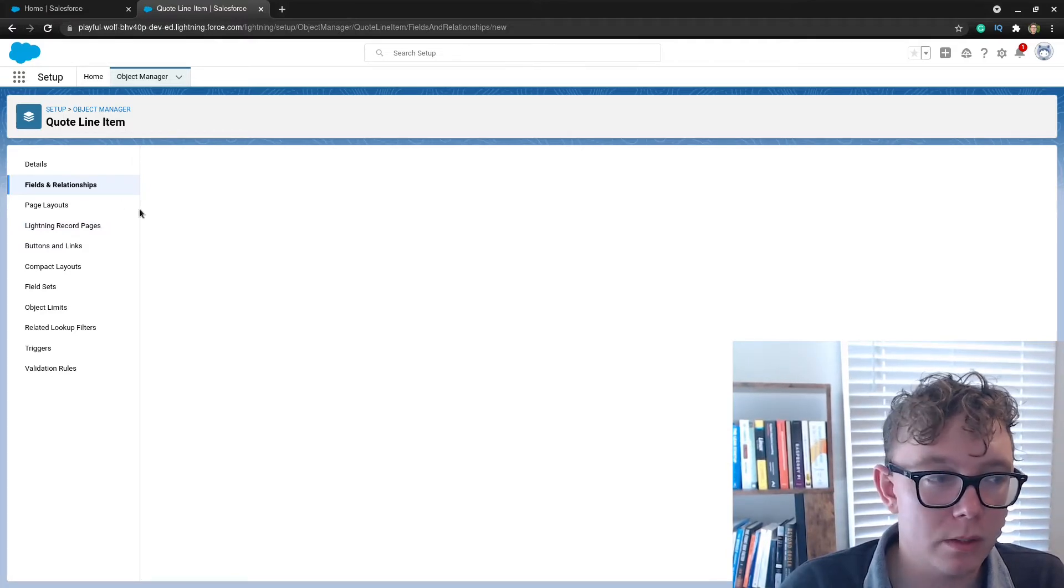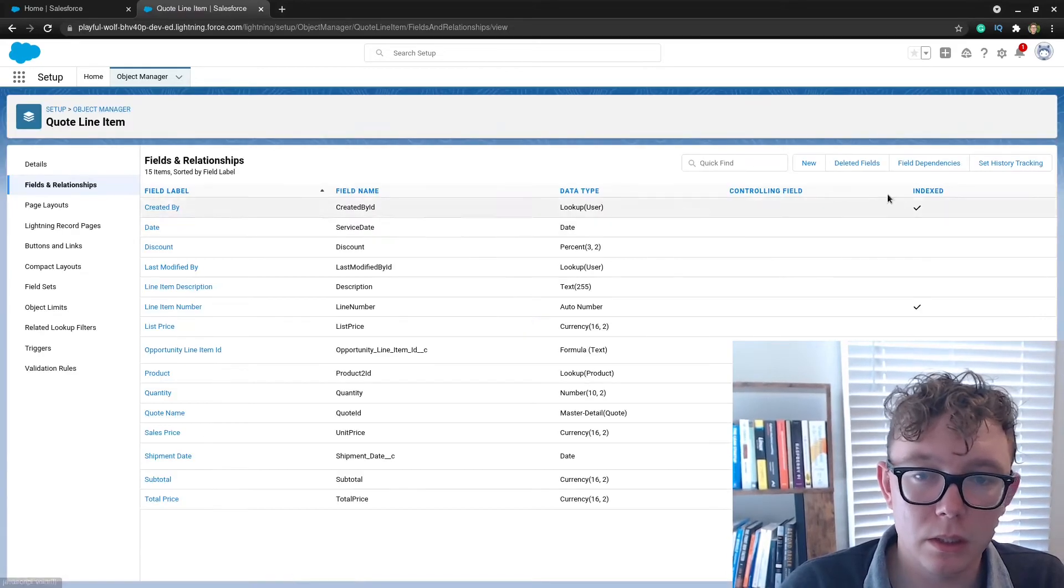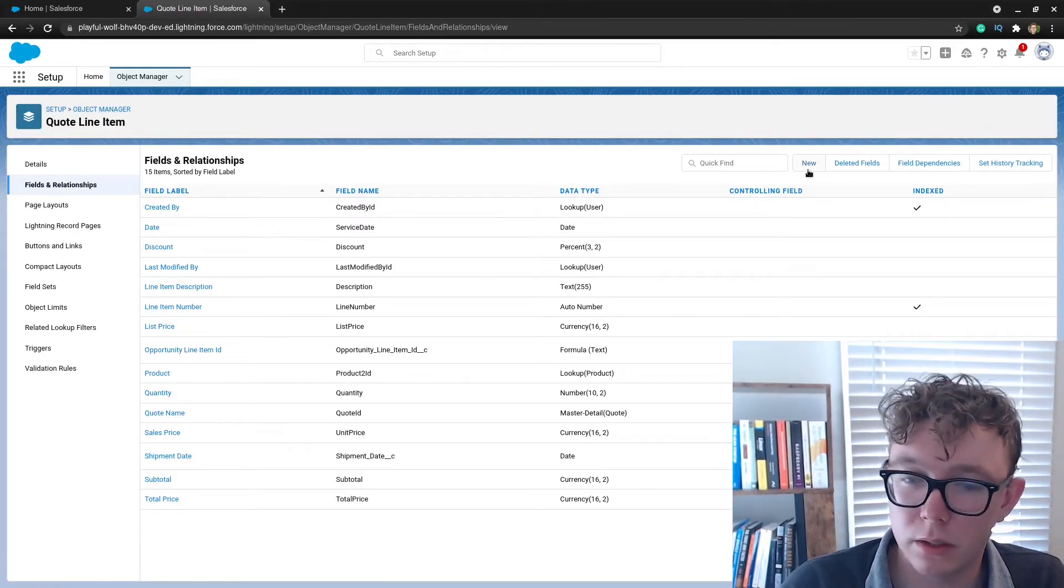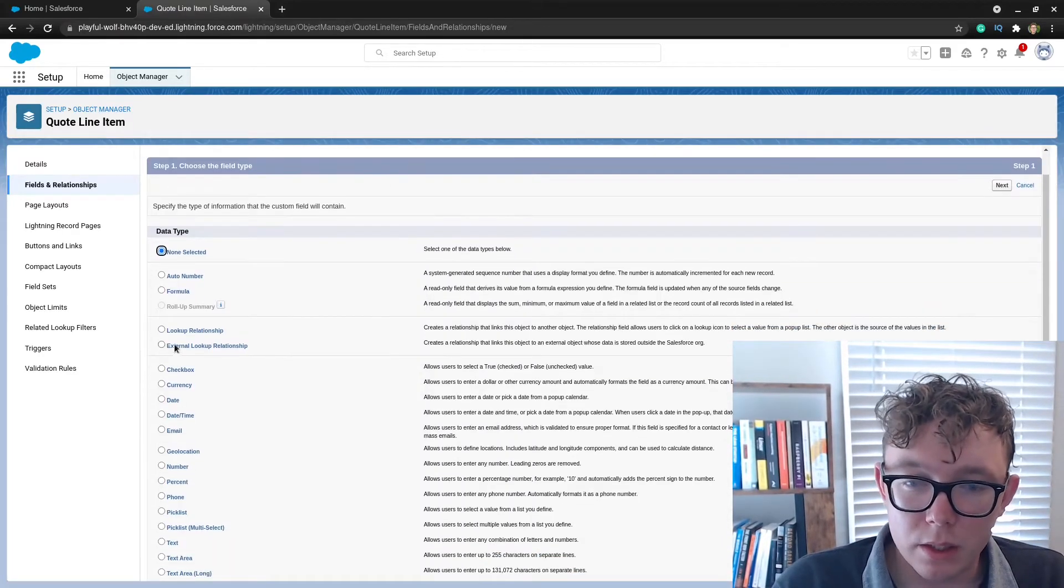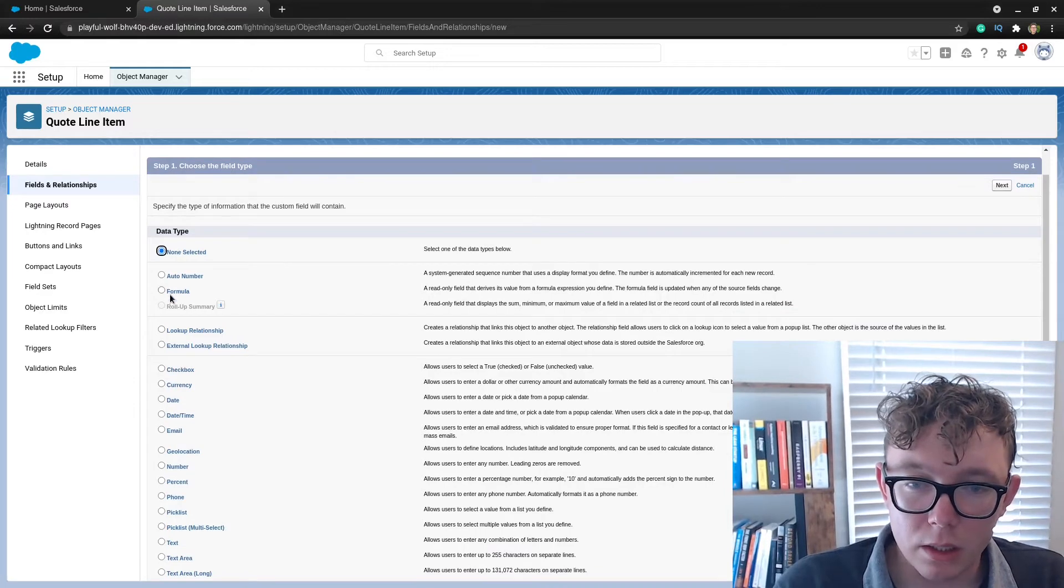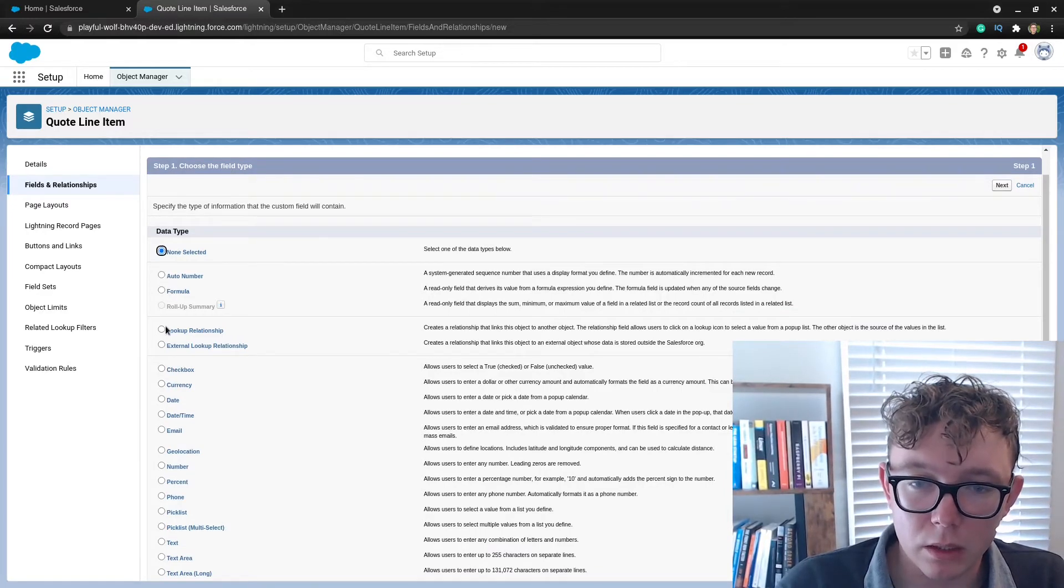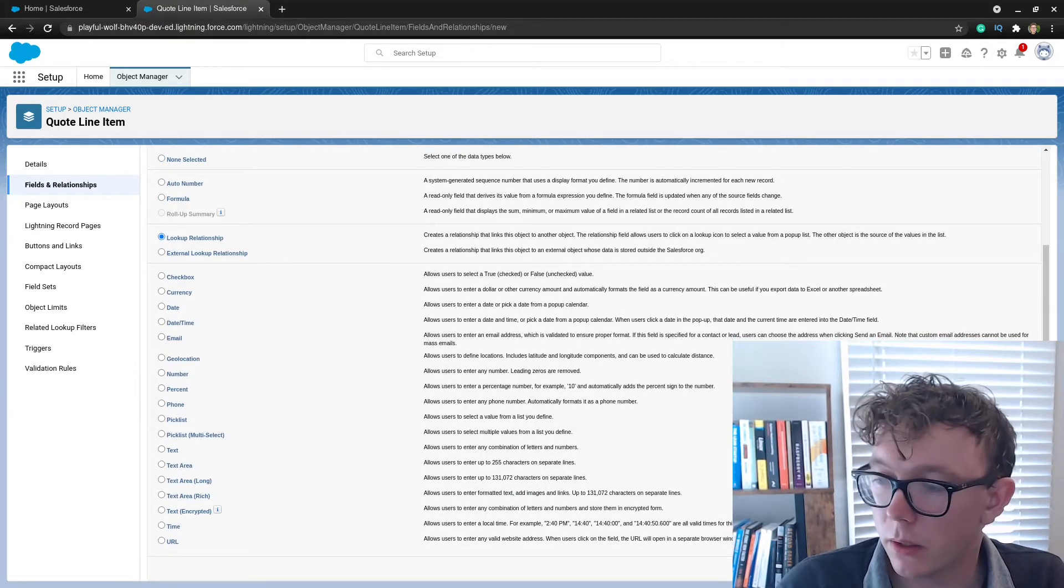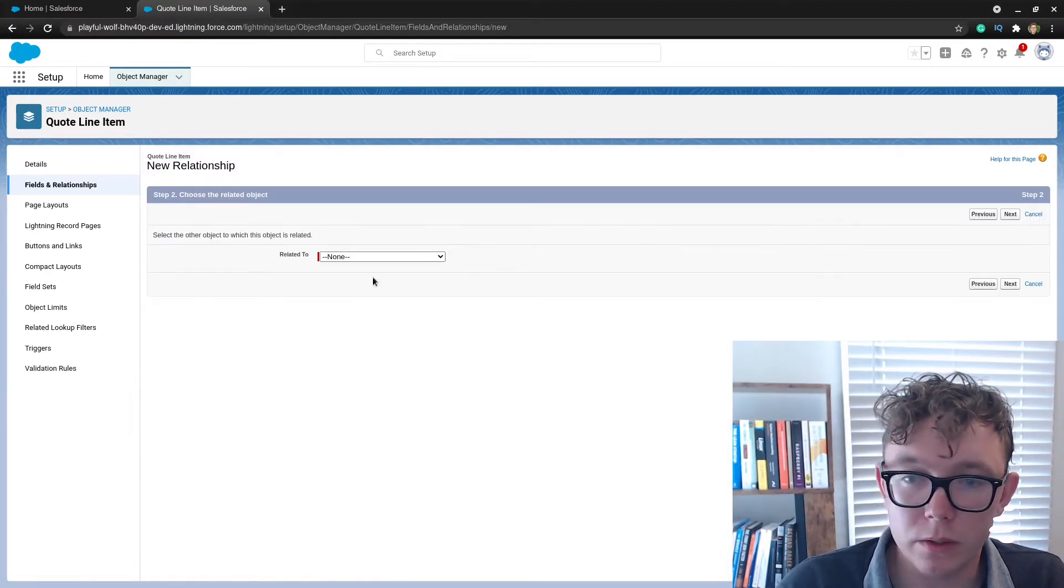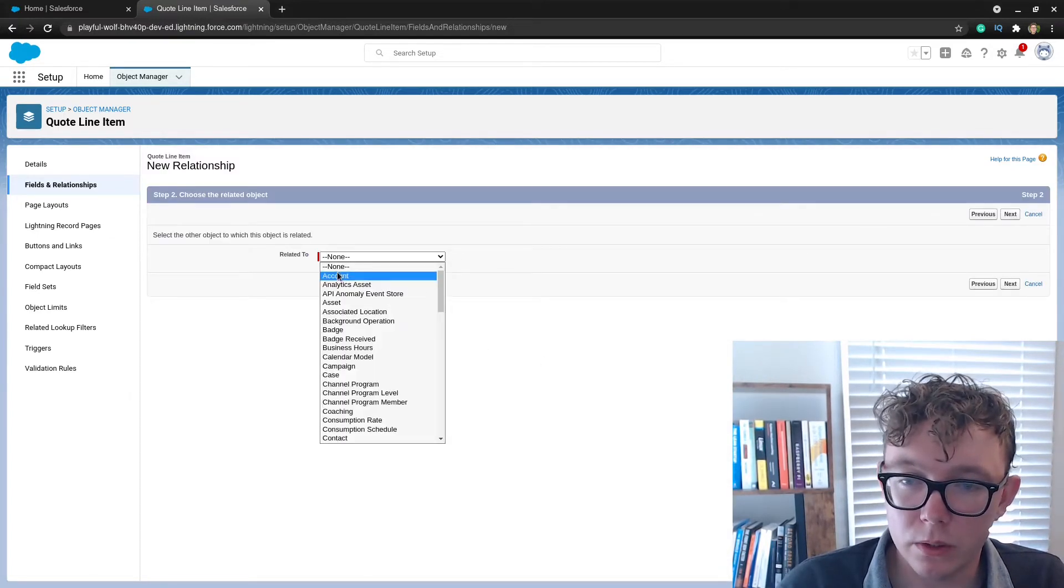We'll need to create these on both the quote line item and the opportunity line item as Salesforce sits here and does its thing. Obviously the other thing I had was a lookup, so let's go ahead and do that to the account.